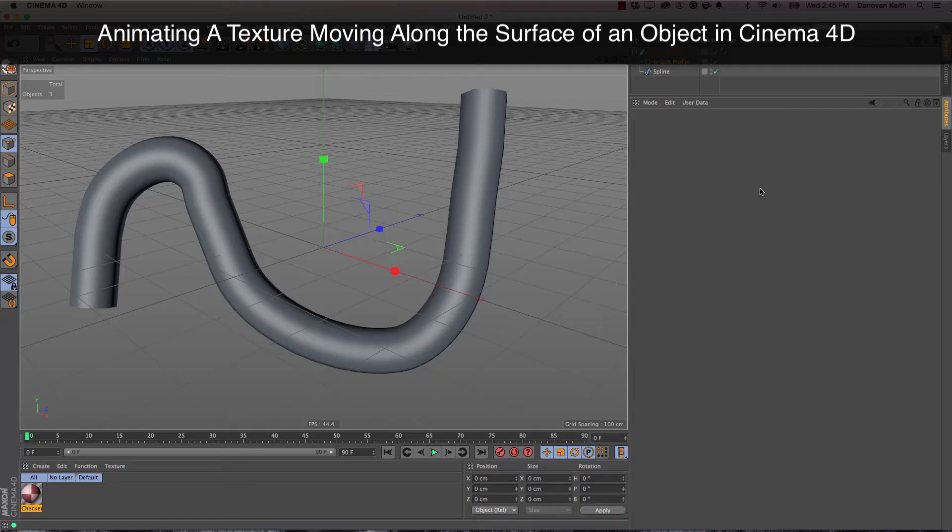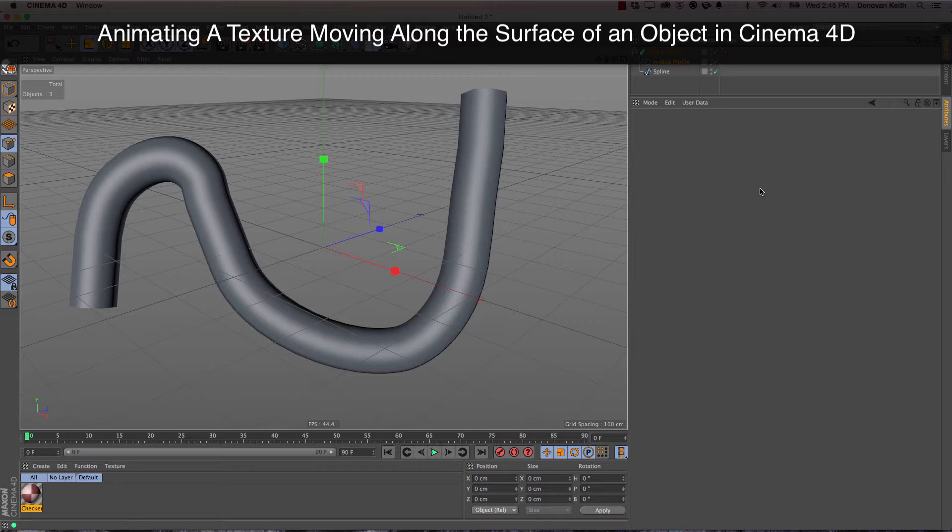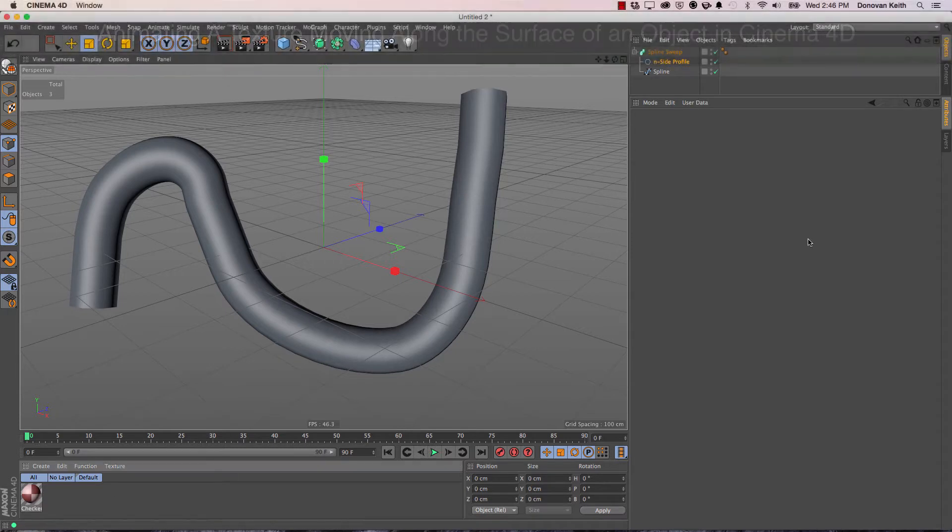Hey, this is Donovan Keith with a quick Cinema 4D animation tip inspired by a request by one of my students, Daniel Jackson. Daniel asks: how do you animate a texture along the surface of an object?